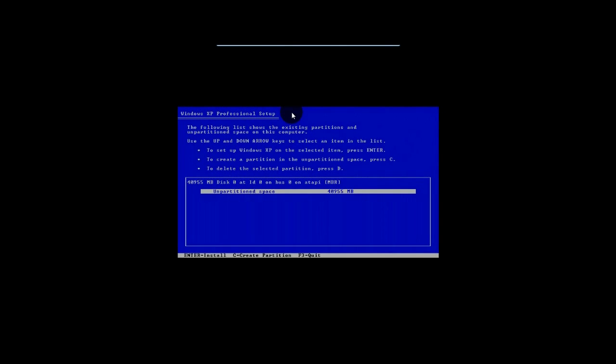So yes. So you can see you have one full 40-gig hard drive. Well, 40-gig for me anyways. You'll have probably a larger hard drive of unpartitioned space. You can actually hit Enter to just start installing right now.